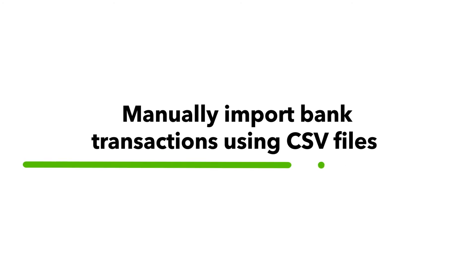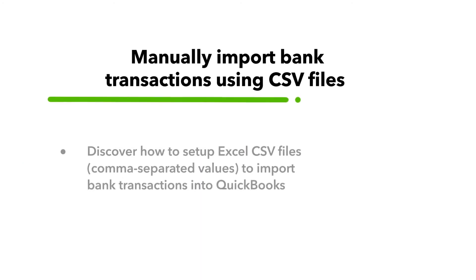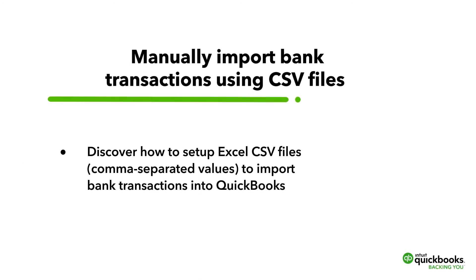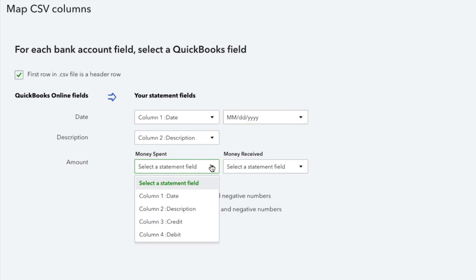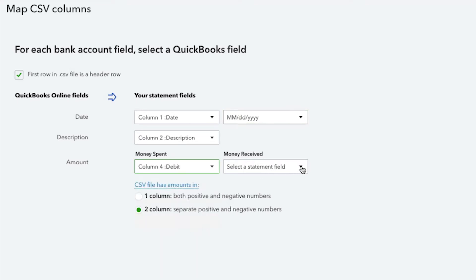This video shows how you can set up Excel CSV files or comma-separated values to import bank transactions into QuickBooks. To start, QuickBooks Online can import CSV files that use either a 3-column or 4-column format.